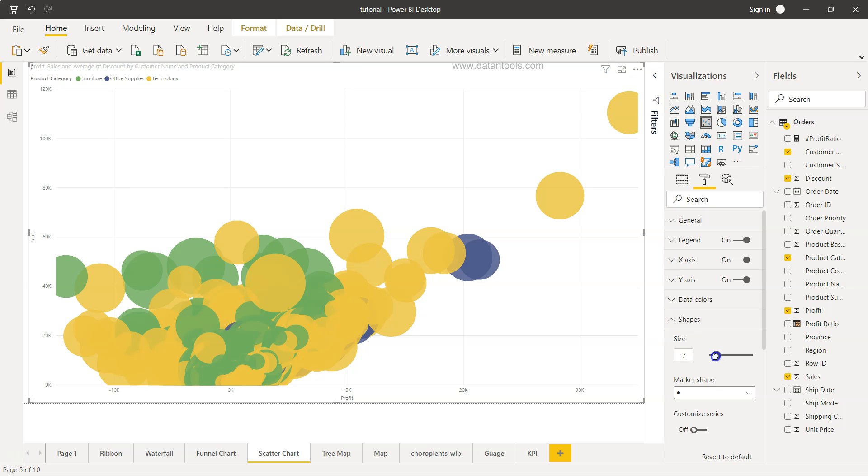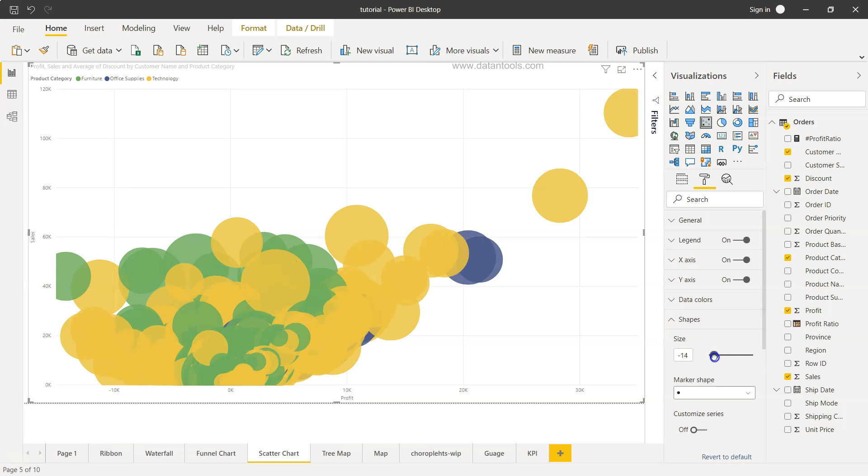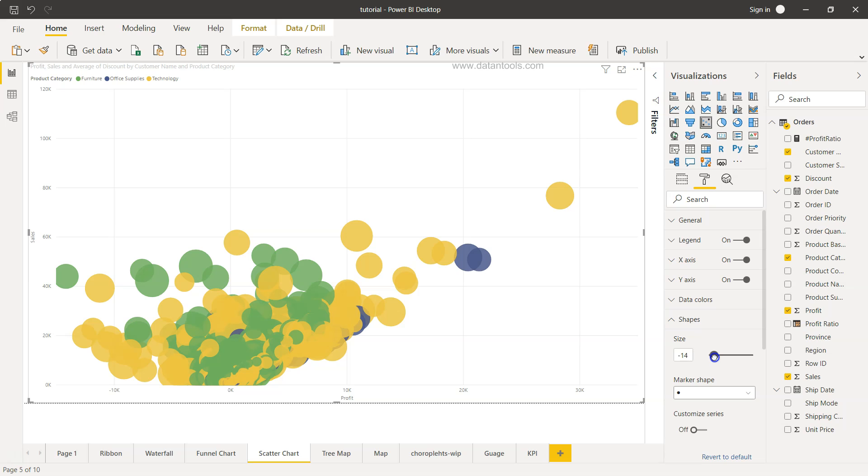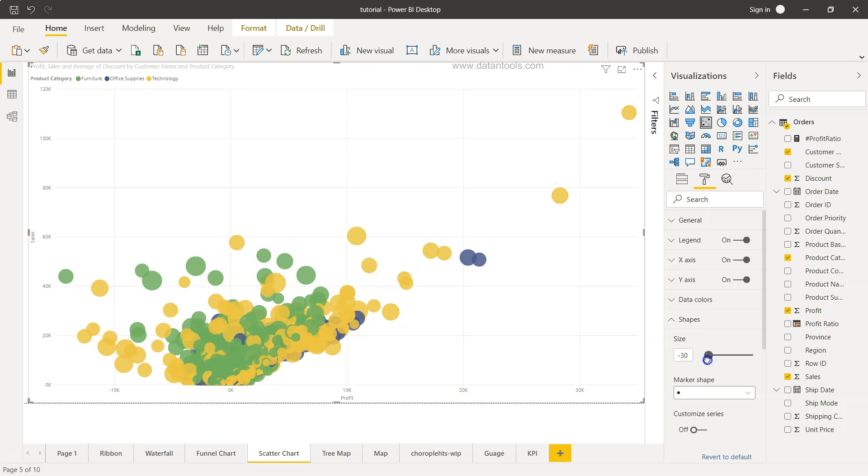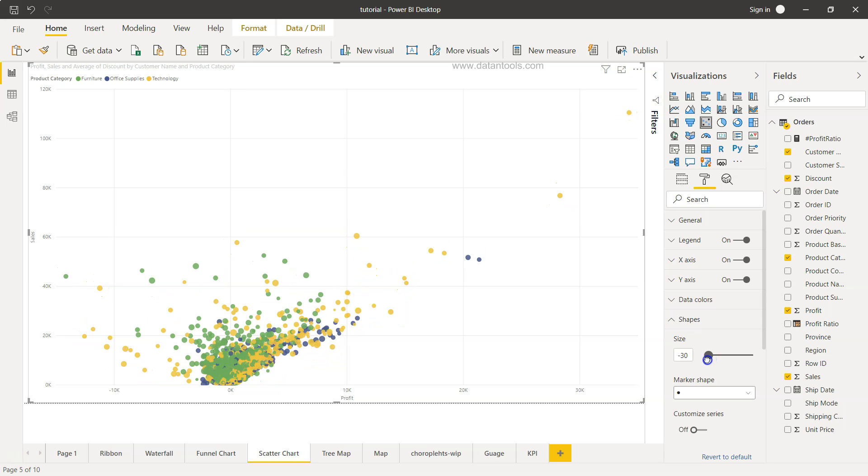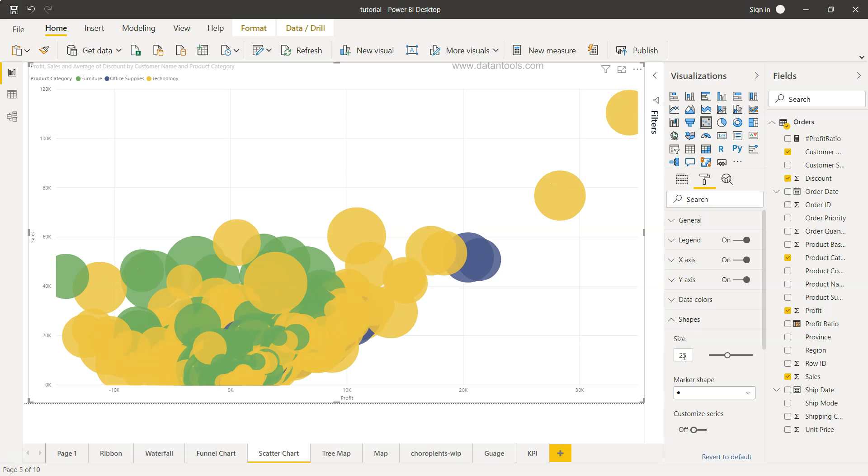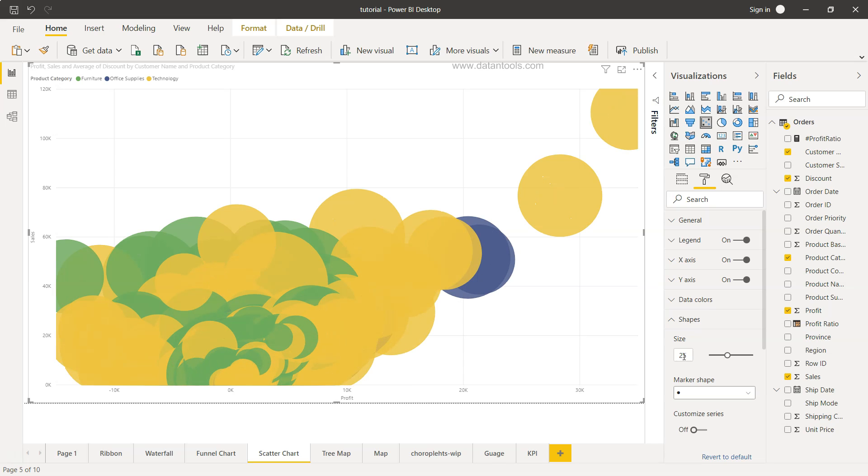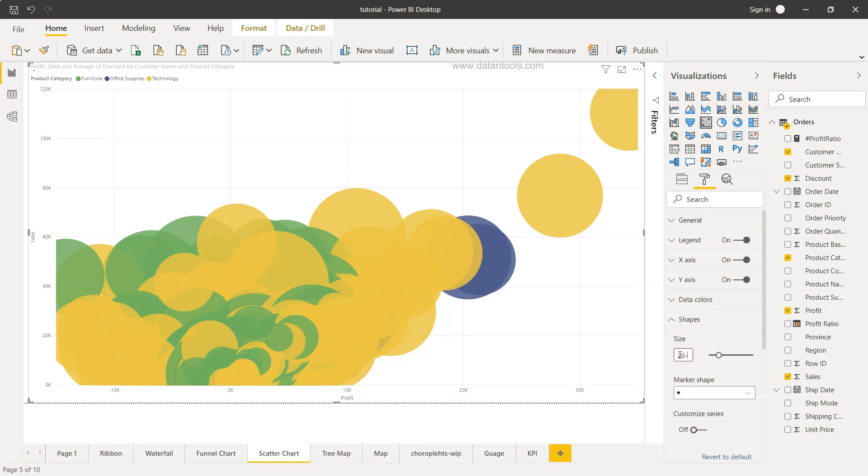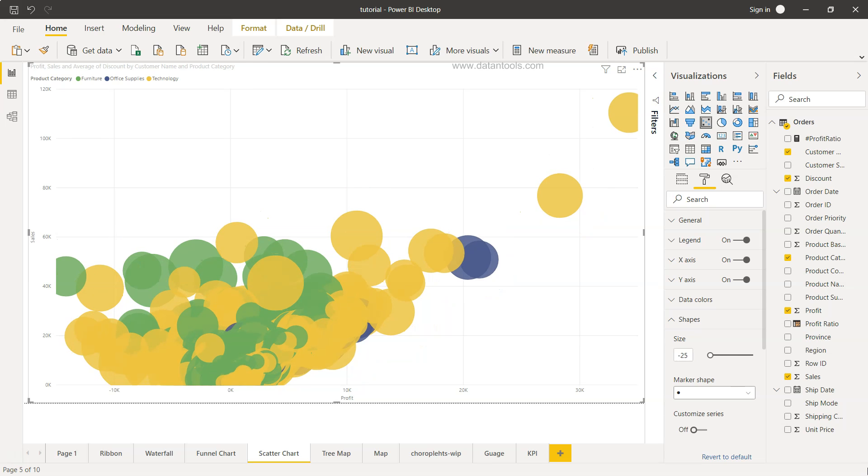So what we can do is we can reduce these size a little bit and from here also we can probably change it to maybe 25. 25 and negative 25 I wanted to say so negative 25 is fine.